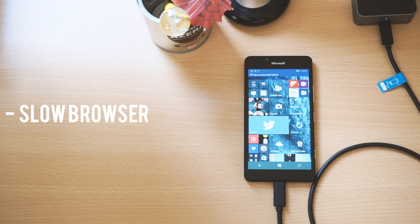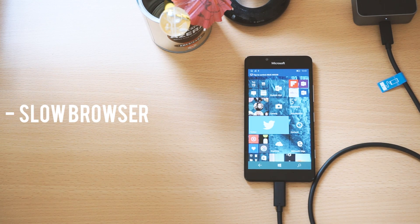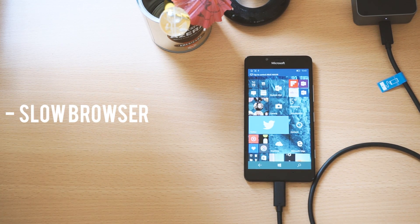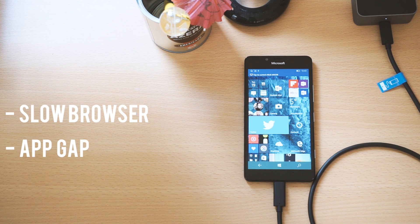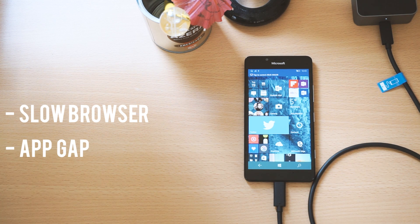On the bad side, the browser can be slow, and there is a big lack of universal apps.